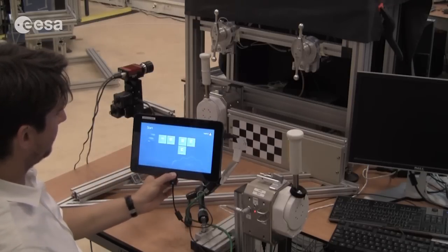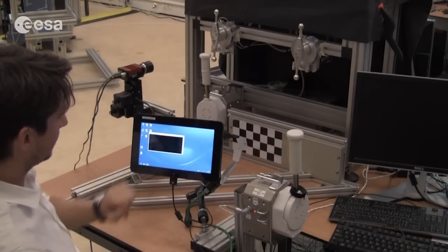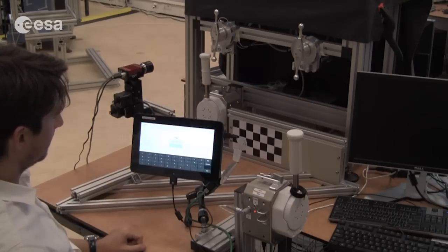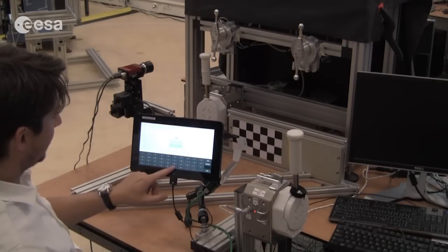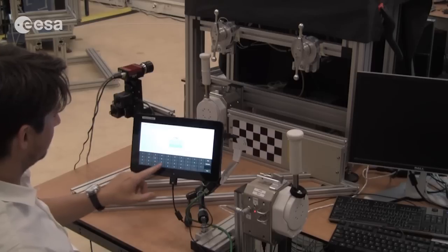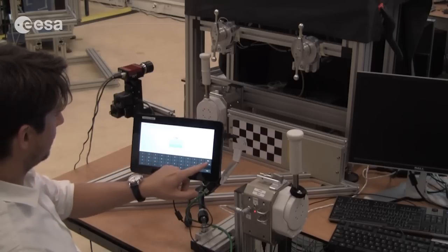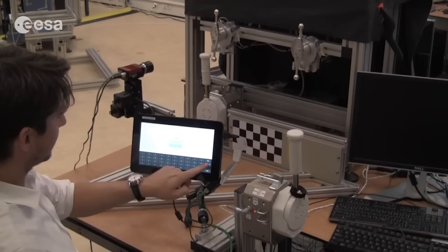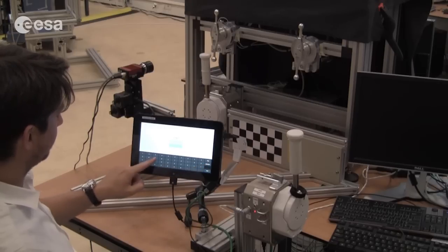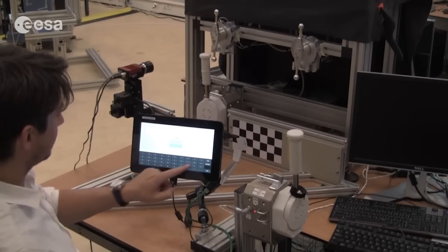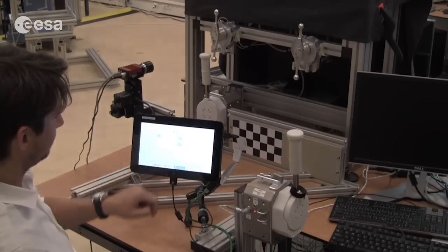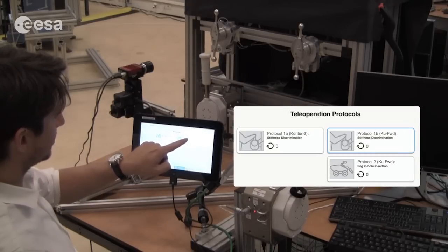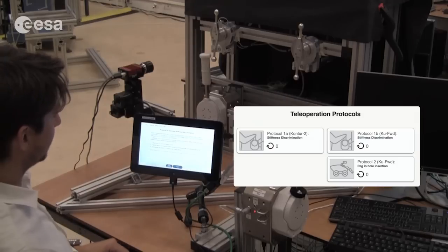Let's log in to the screen by homing on the Windows button and starting the Interact app. I'm going to use the first name of a famous astronaut to enter. If you have a typo you can use the backspace button or the clear button and enter a four digit name. I'm going to start Protocol 1B which is the object stiffness discrimination.